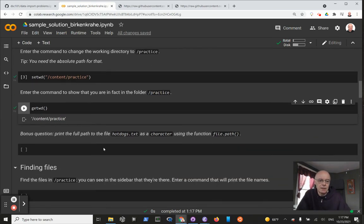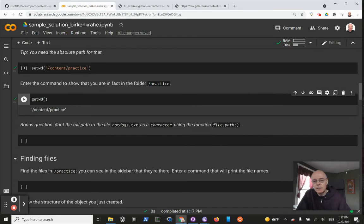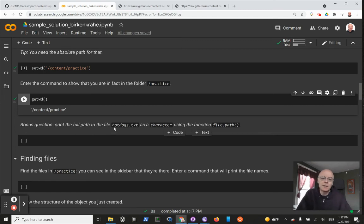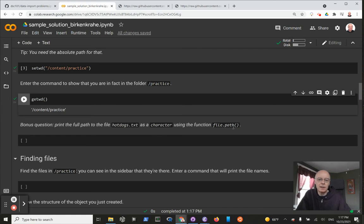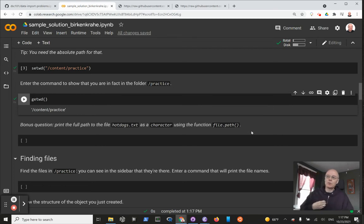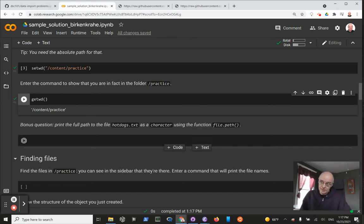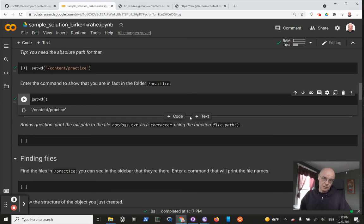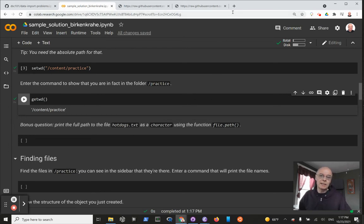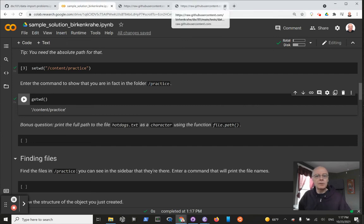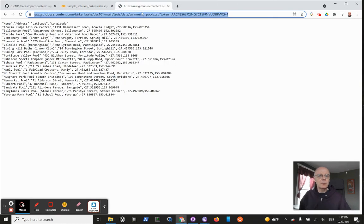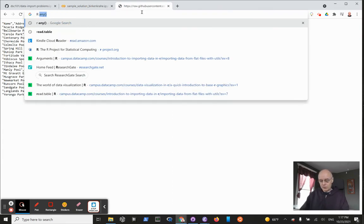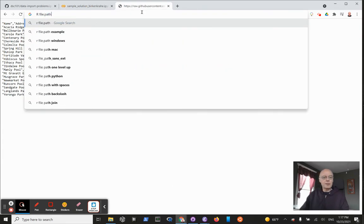Now there's a bonus question. If you did the DataCamp assignment, you know this command: file.path. The question is, print the full path to this file hotdogs.txt as a character using the function file.path. You may be confused by the description 'as a character', but the truth is that file.path as a function, which you can find out by looking it up, actually creates a character. Since I want you to get into the habit of doing that, I'm just going to go to a new tab and look for the application for file.path.